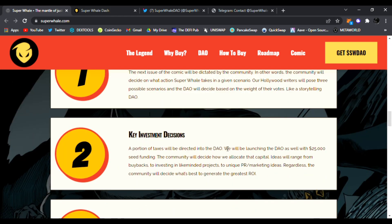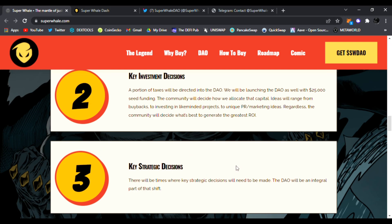Number two, the key investment decisions. A portion of taxes will be dedicated into the DAO. They'll be launching the DAO as well with $25,000 seed funding. The community will decide how they allocate that capital ideas. That is great, they're getting the community involved. And number three, they have key strategic decisions. There will be times where key strategic decisions will need to be made. The DAO will be an integral part of that shift.